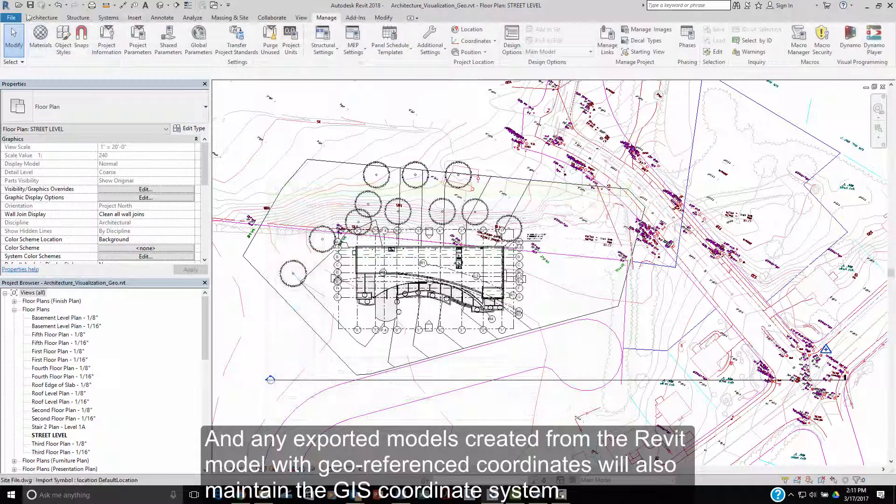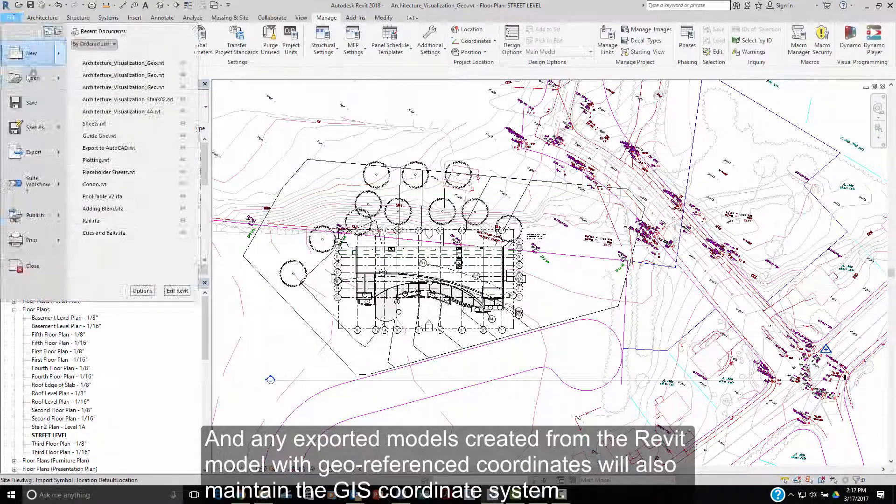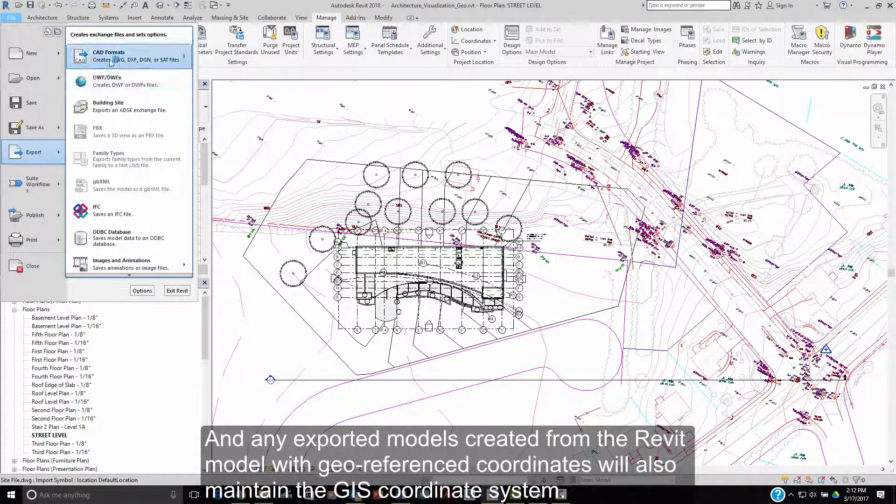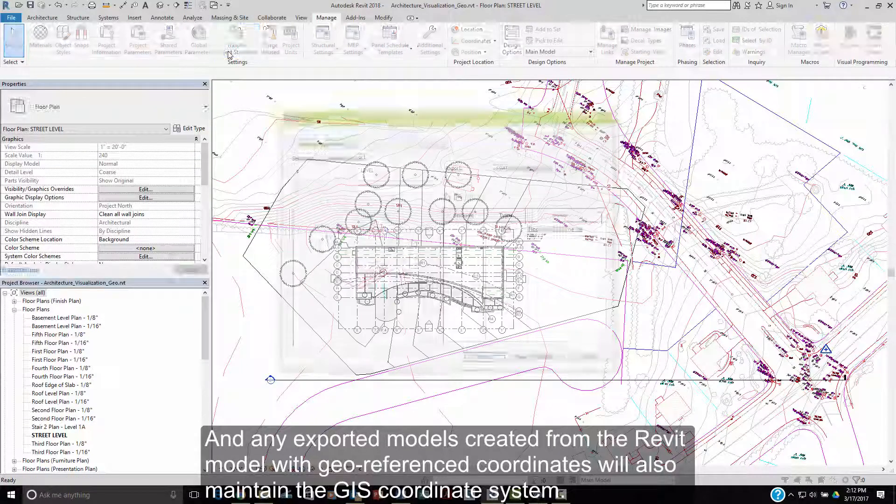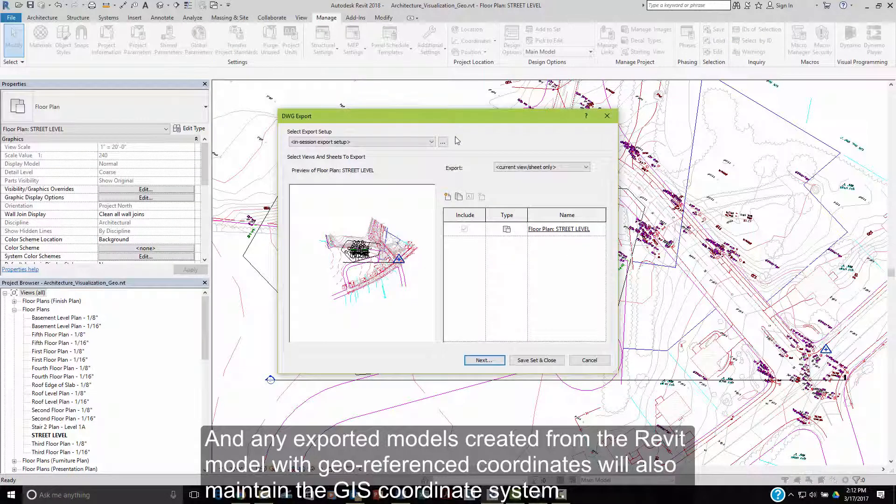And any exported models created from a Revit model with geo-referenced coordinates will also maintain that GIS coordinate system.